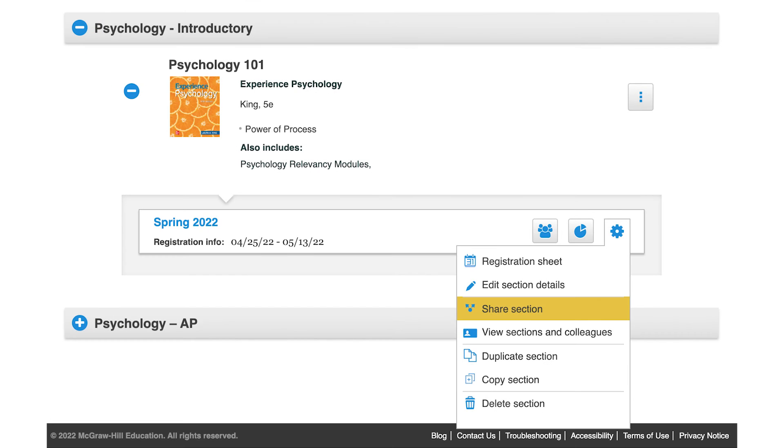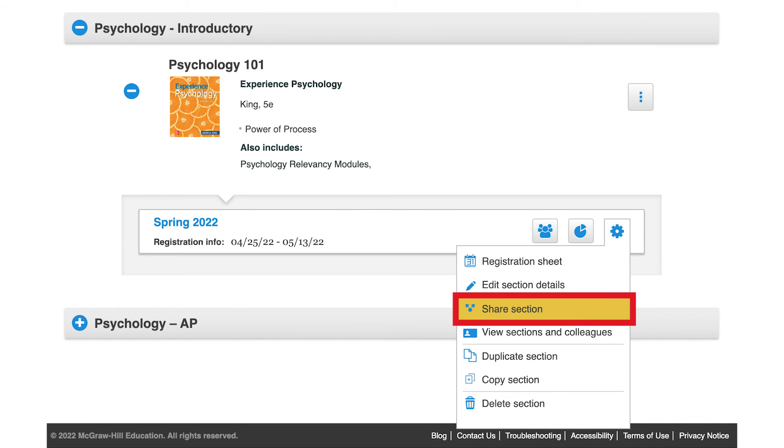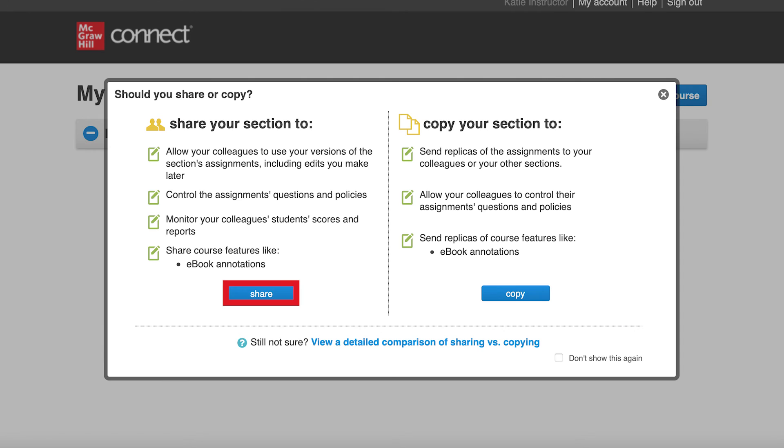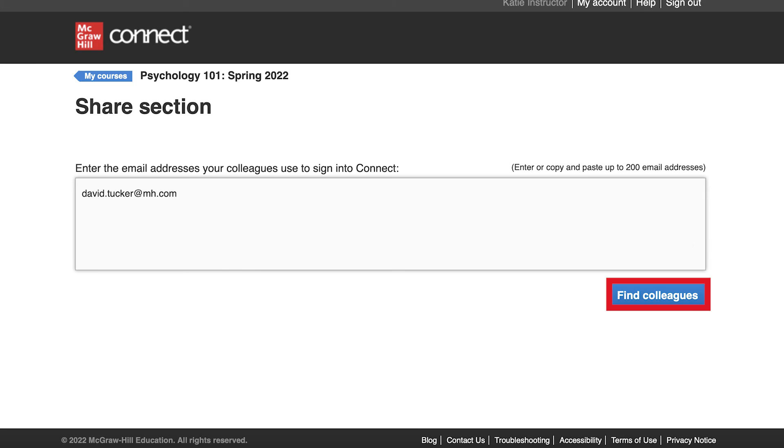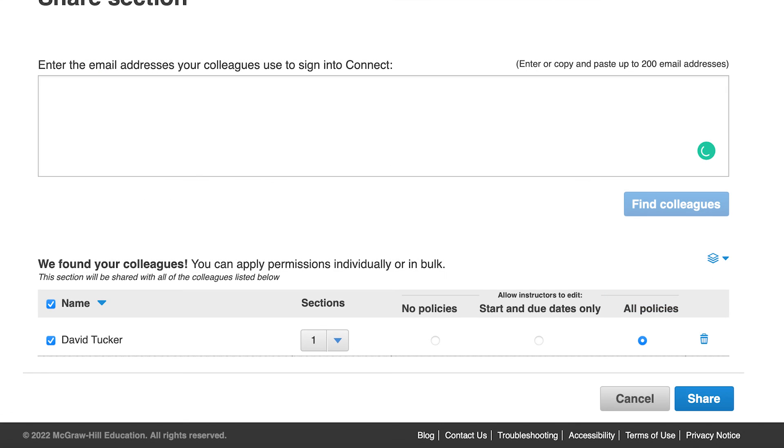To share your course, click on the Section Option menu. Then select Share Section. On the Share Section screen, enter the email addresses used by your colleagues. Select Find Colleagues and then select the number of sections that need to be created in your colleagues' accounts.